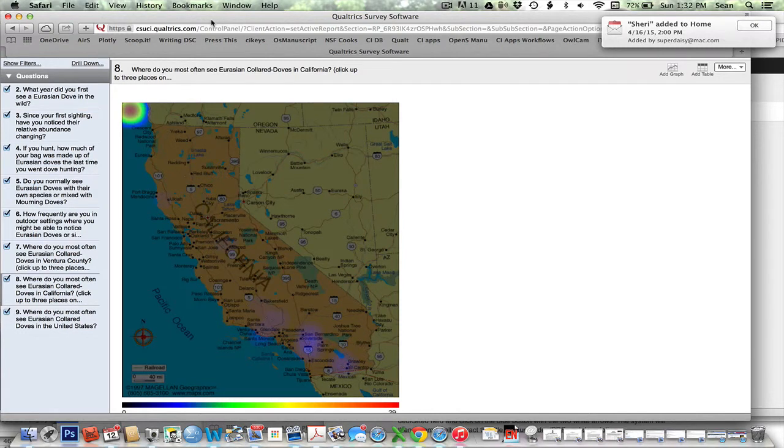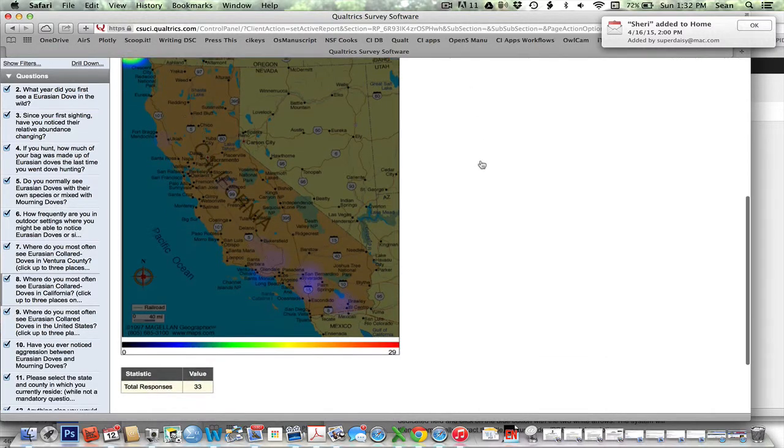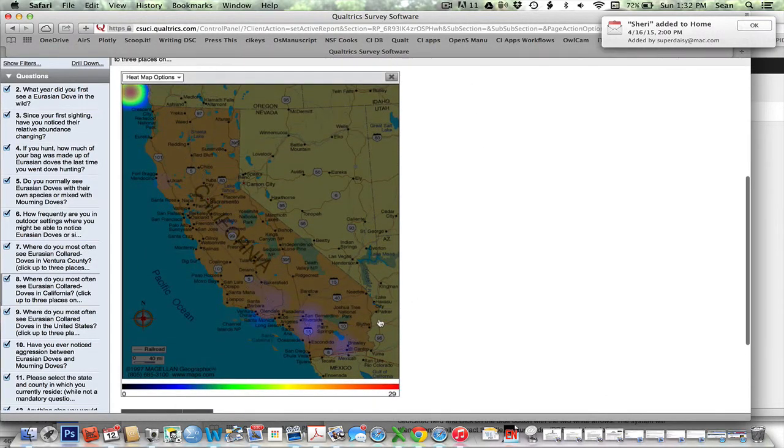Here's the result of one of our heat maps. In this case, people were supposed to click and say where they saw this particular organism.